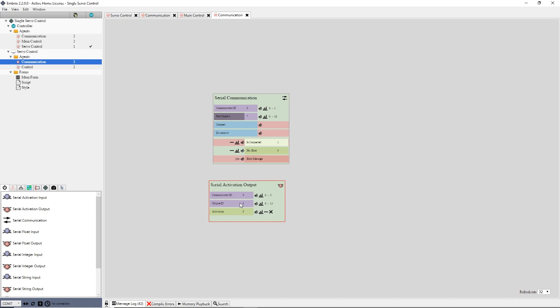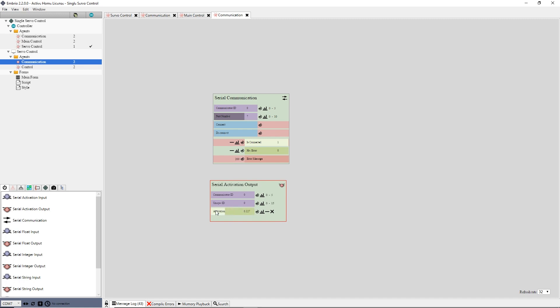Again, the Communicator and UniqueID are left at the default zero. At this point, I can drag the activation input and see that it moves my servo. Notice that the Arduino Communicator says no connection. This is because I'm not connected to the Arduino with a design time connection. The final Arduino controller is currently running on my Arduino, and the serial communication on this node are communicating with it.